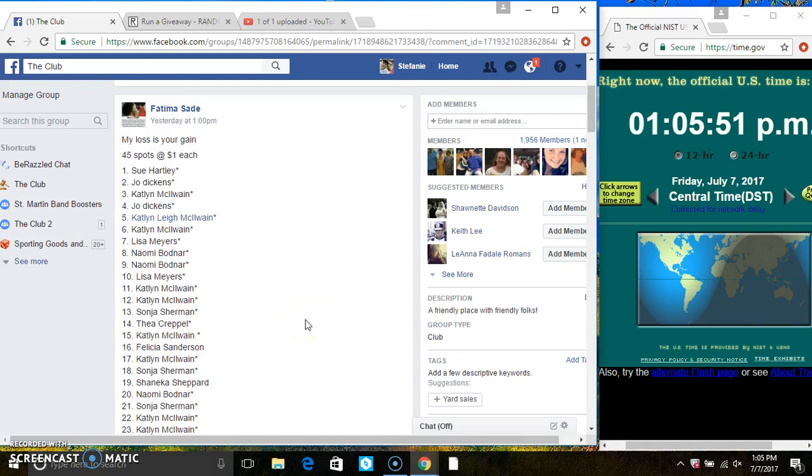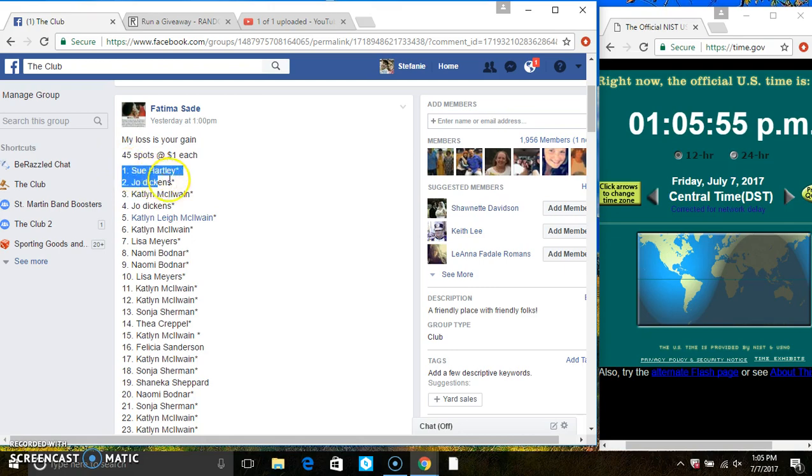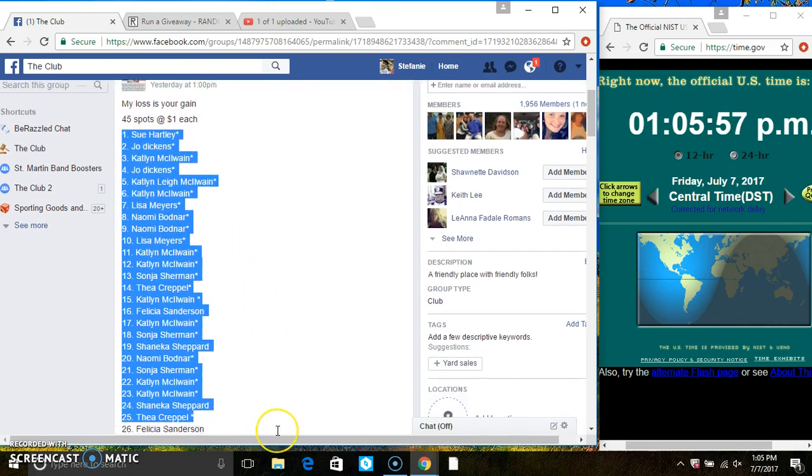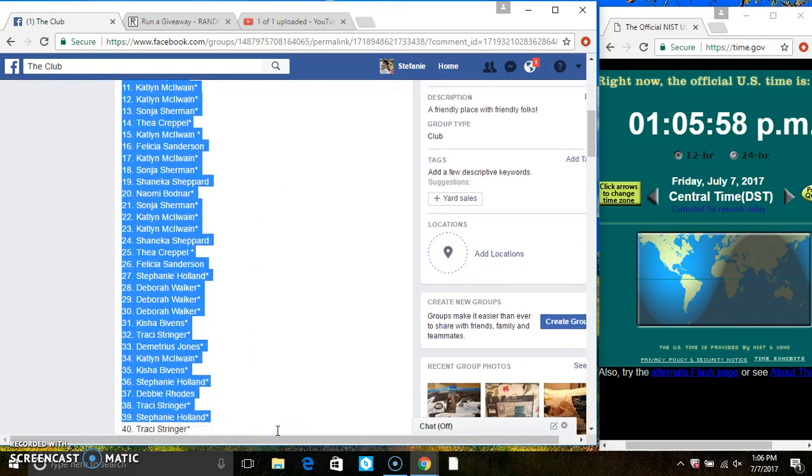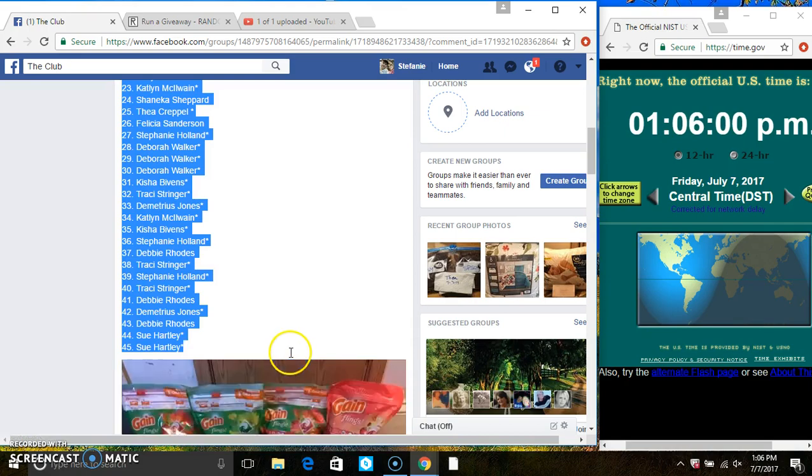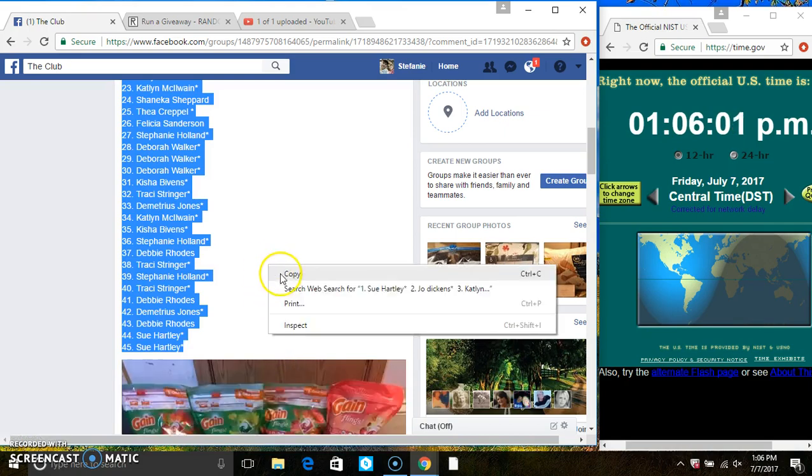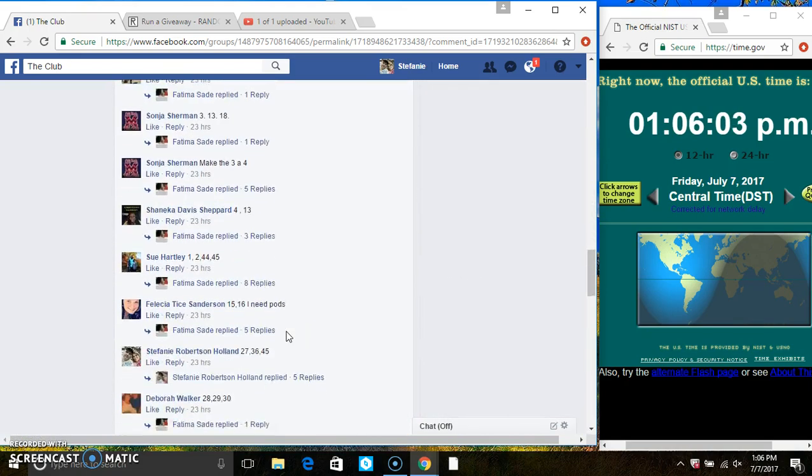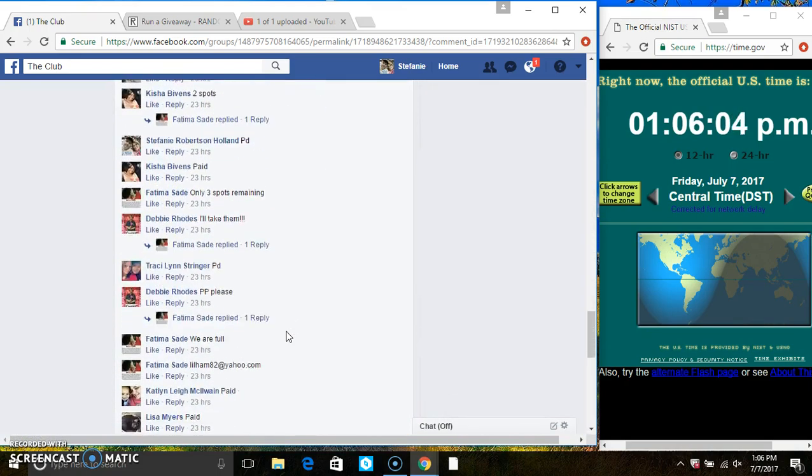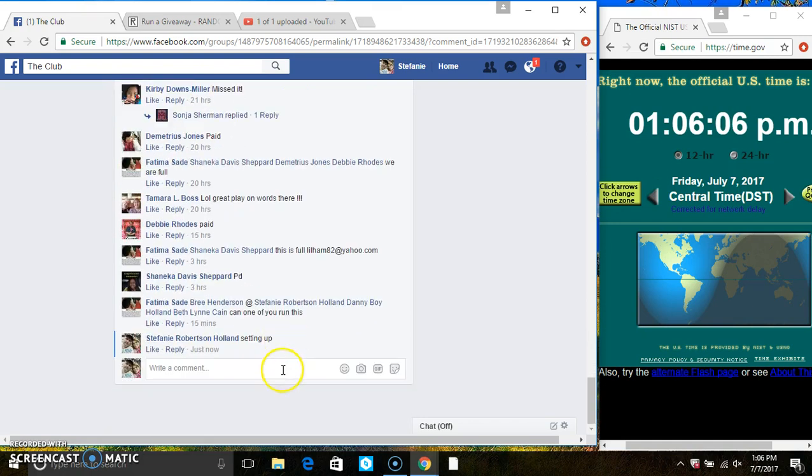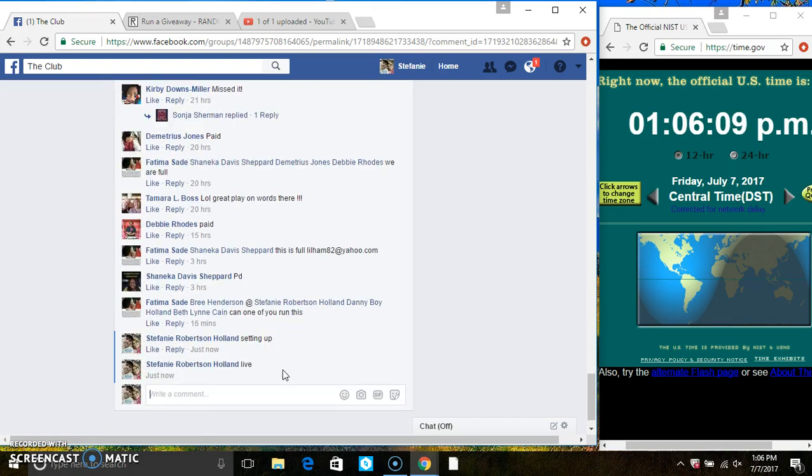Hey everyone, this is the My Loss Is Your Gain Razz from Ms. Fatima's Aid. 45 at 1. Copy the list. Go live.